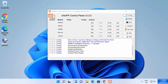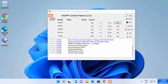On the XAMPP control panel, you can see all the modules: Apache, MySQL, FileZilla, Mercury, and Tomcat. In front of each module there are buttons — the Start/Stop button and the Config button to configure each module. You can also view individual logs for each module to check for errors.